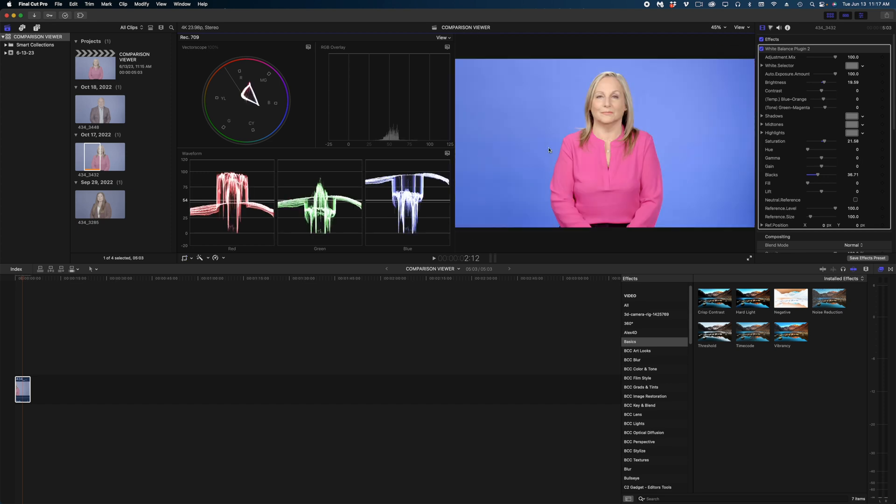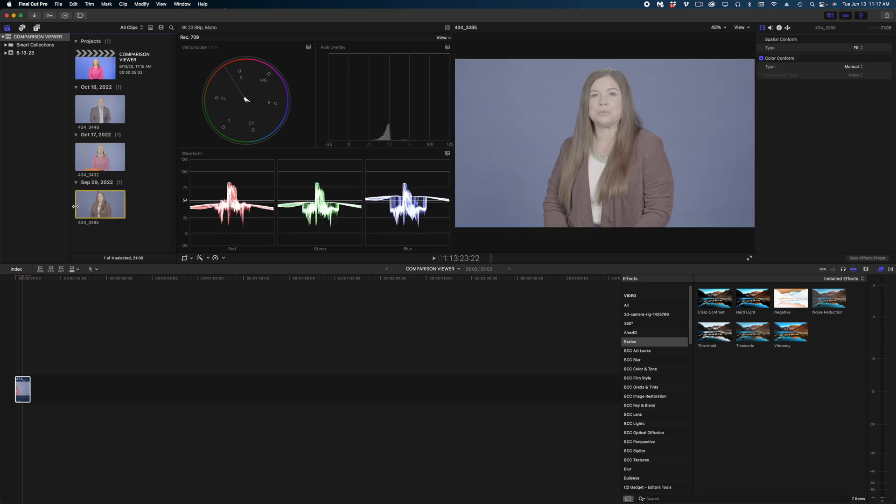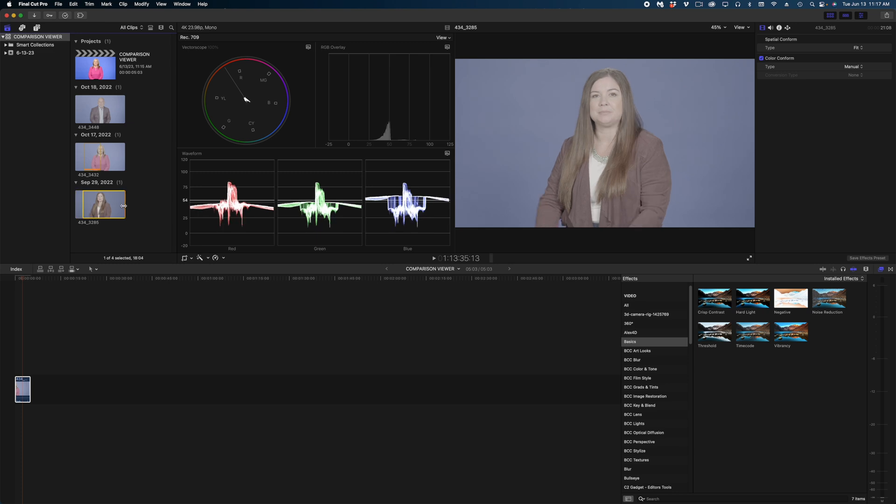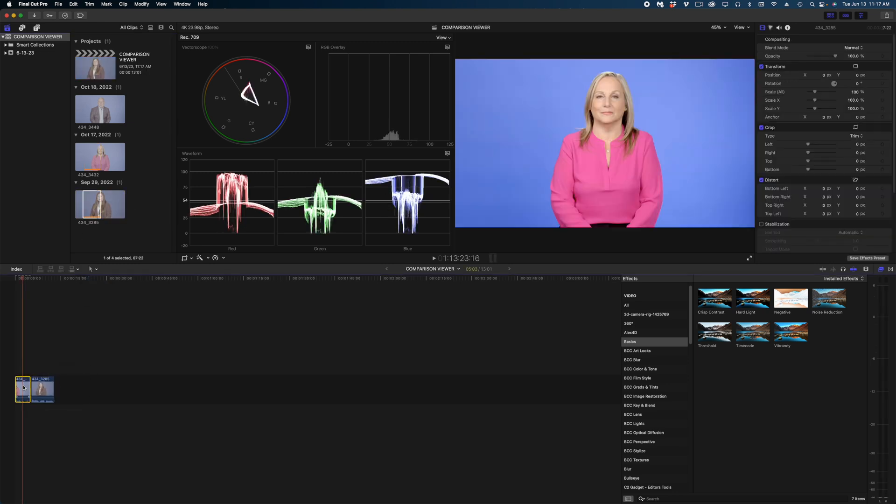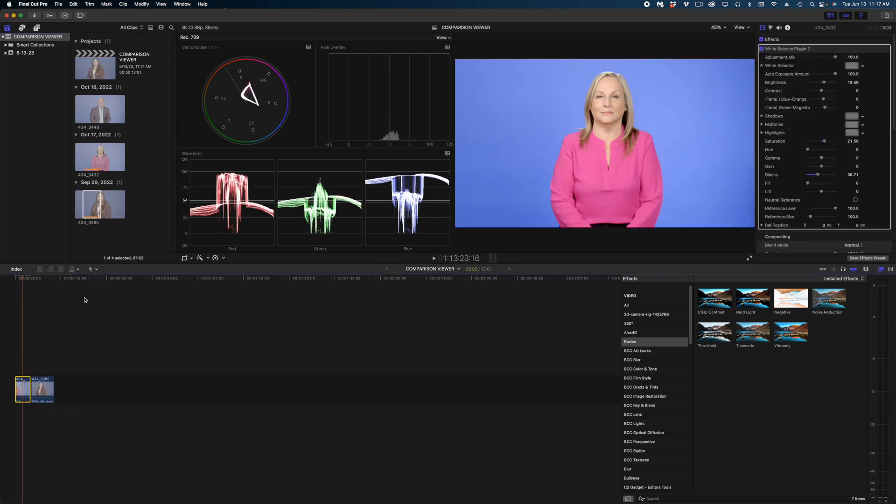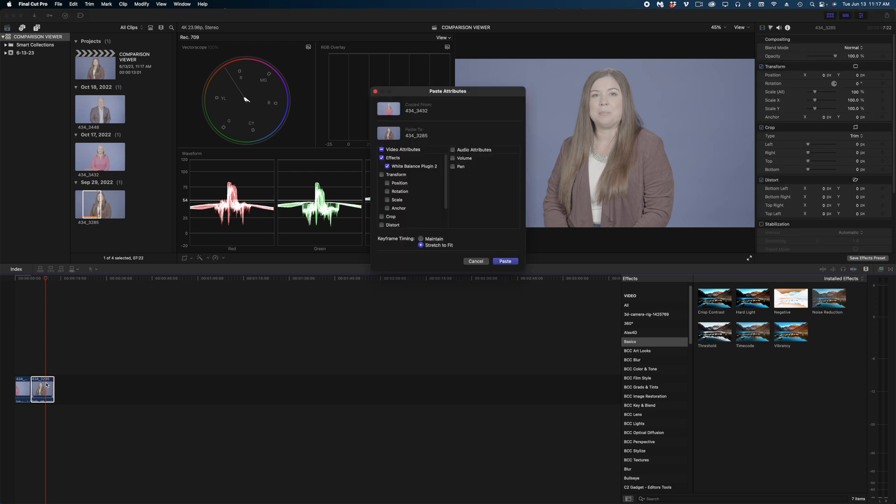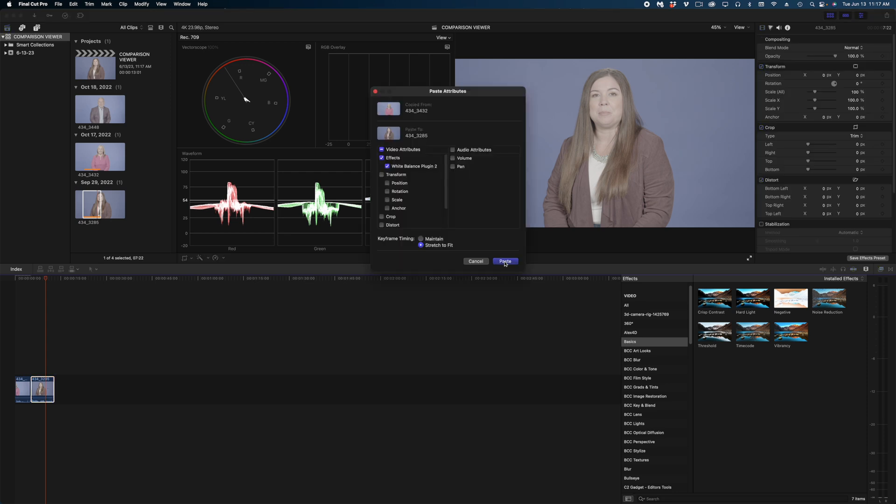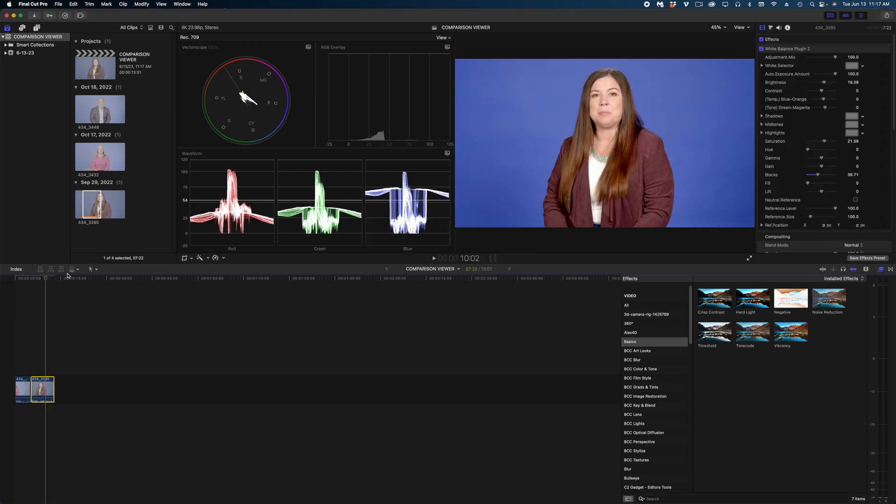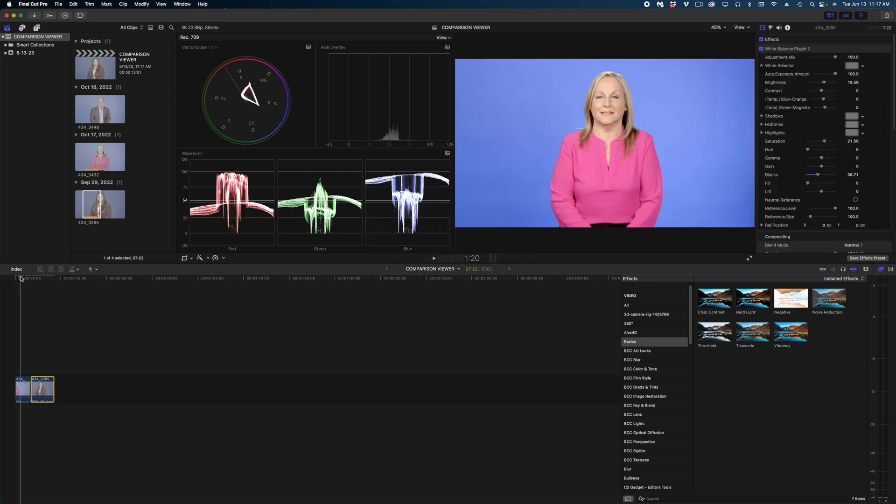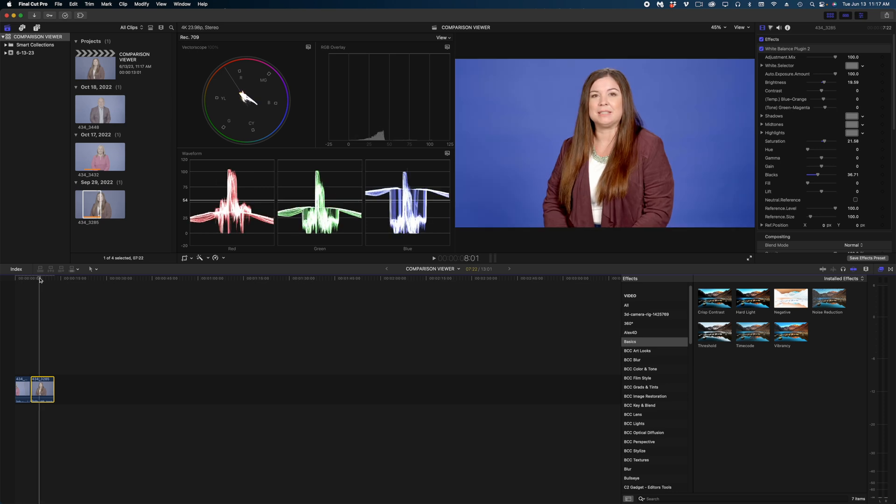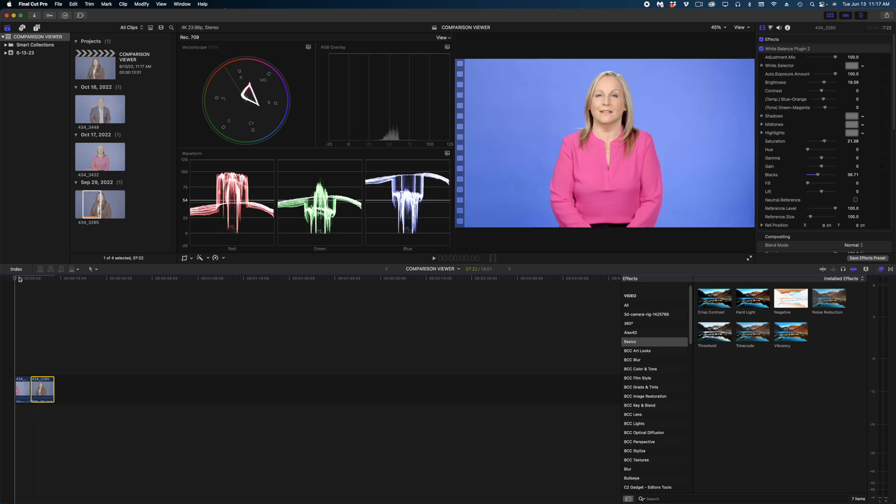All right, so that's a very basic color correction. Now theoretically I should be able to take this woman and copy and paste the attributes and have them look perfectly even, but they don't. Look at how different the blues look. They both look fine, but they don't look like they're in the same video. This is where the comparison viewer is going to come in super handy.